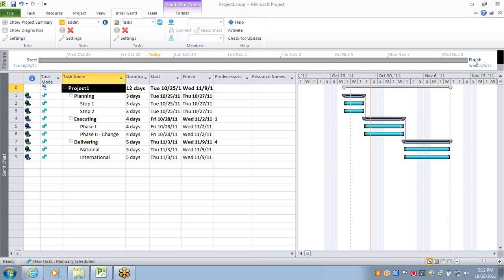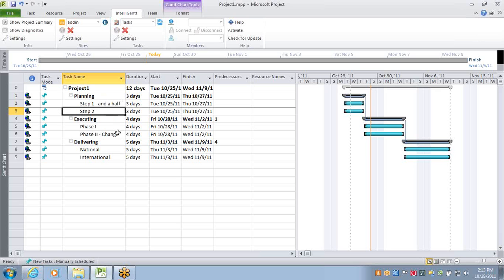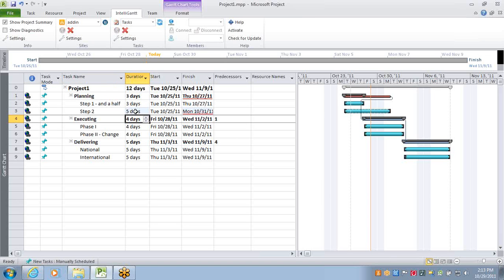Here we have a project that, as you see, we've shared with a task list up on SharePoint. And as we make changes, we will see these changes happen immediately. So step one and a half, and maybe we'll make this five days.